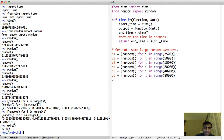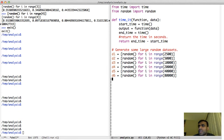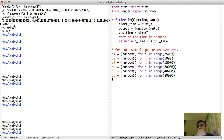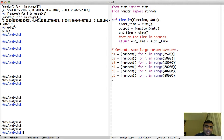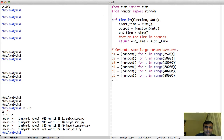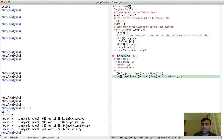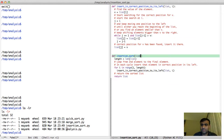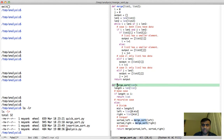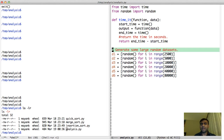We are now ready to do our timing analysis. Make sure that you have the code from the previous three lectures: InsertionSort.py, QuickSort.py, and MergeSort.py. Download it from the website if you haven't written it, or copy it to a directory. I made a directory called analysis, and this is what I have: QuickSort.py, MergeSort.py, InsertionSort.py, and Analysis.py. Analysis.py is the file we are writing today.